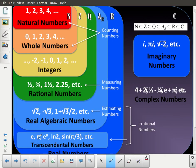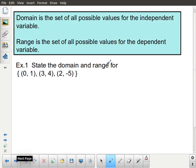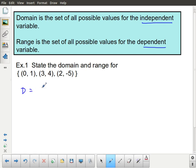There's another graphic here as a reference so you can see the number sets represented a different way. So, as mentioned: domain is the set of all possible values for the independent variable, and range is for the dependent variable. This first example asks us to state the domain and range for a given set of ordered pairs.